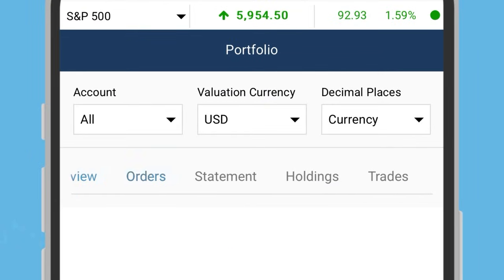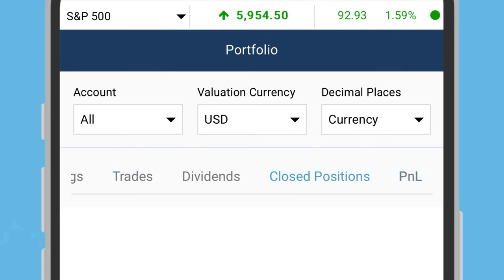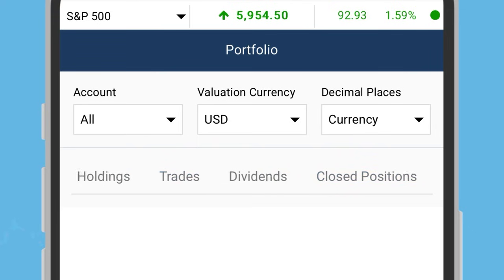Overview, orders, holdings, trades, closed positions, and profit and loss.